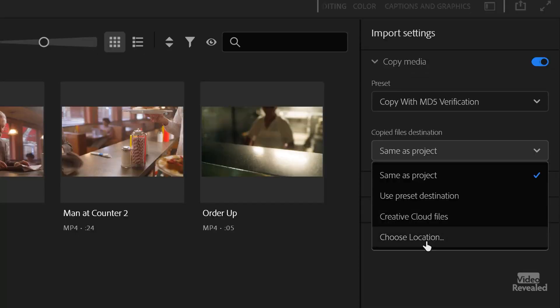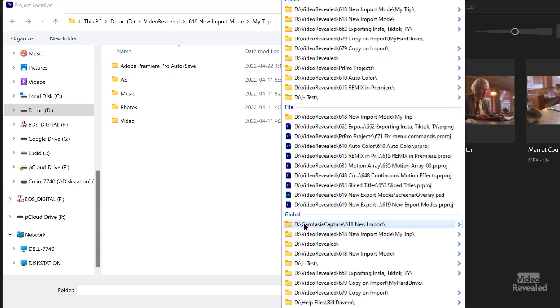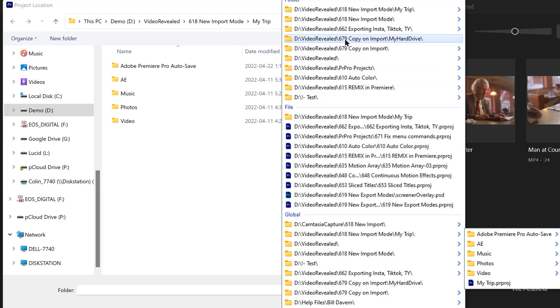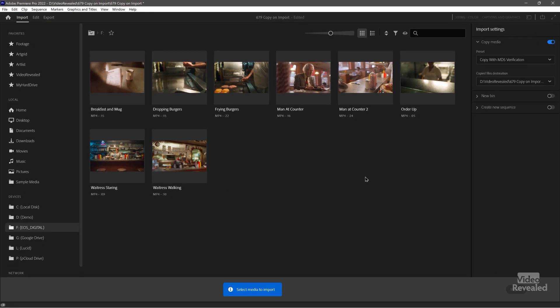The other option is the destination. Is it the same as the project, a preset destination, Creative Cloud files, or a chosen location? Creative Cloud files is not a good choice — it's not meant as a rigorous read-and-write cloud video format, so don't do that. Instead, I'm going to choose a location I already have — My Hard Drive. That's where they're going to go. Nothing is copied yet until I select the clips and click Import.